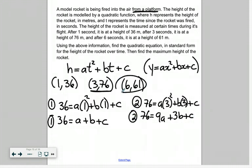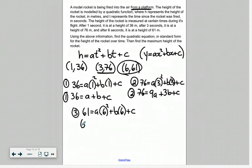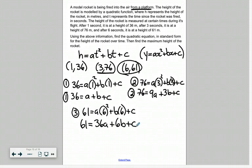Our third equation uses the coordinate point (6, 61). We substitute 61 in for the height and 6 in for t: 61 equals a times 6 squared plus b times 6 plus c. Simplifying: 6 squared is 36, so 36 times a is 36a; 6 times b is 6b; and then plus c.